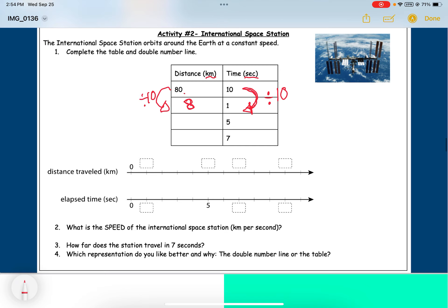Now that I have this, it's called a unit rate. A unit rate is when one part of the ratio is one. This is like saying the ISS goes eight kilometers in one second, or eight kilometers per second.